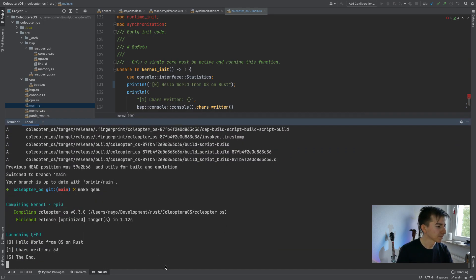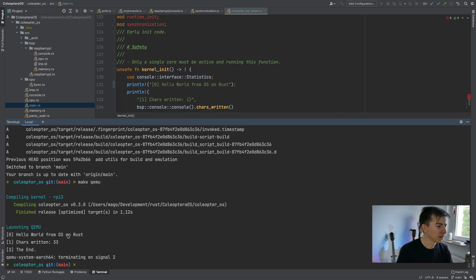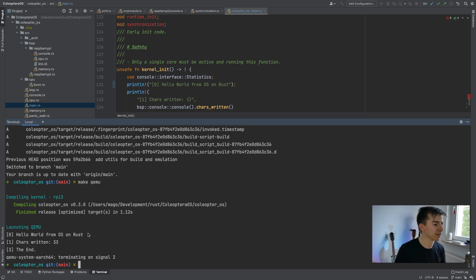Running it, everything looks fine. We can see the number of characters sent. You can verify it — it will be 33, as it also counts the carriage return character.